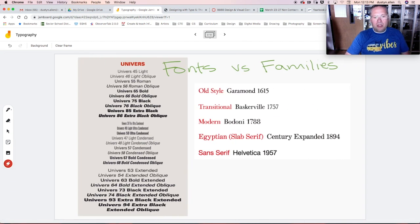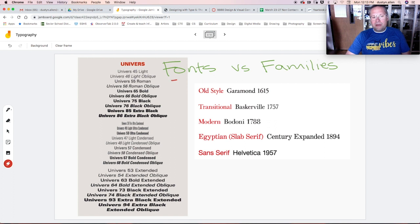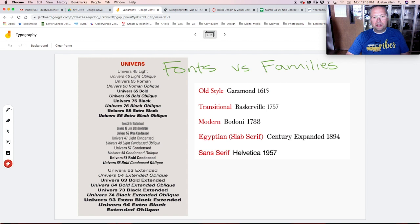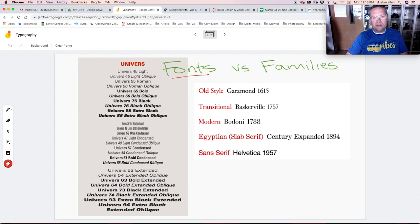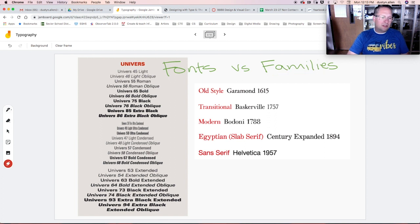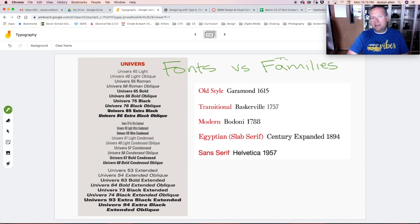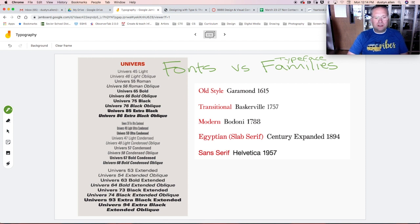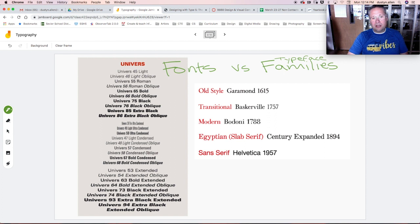We always talk about fonts. When you're typing a paper, you'll ask your teacher. Your teacher will tell you what font you can use. And then what we're going to learn are families, specifically typeface families.